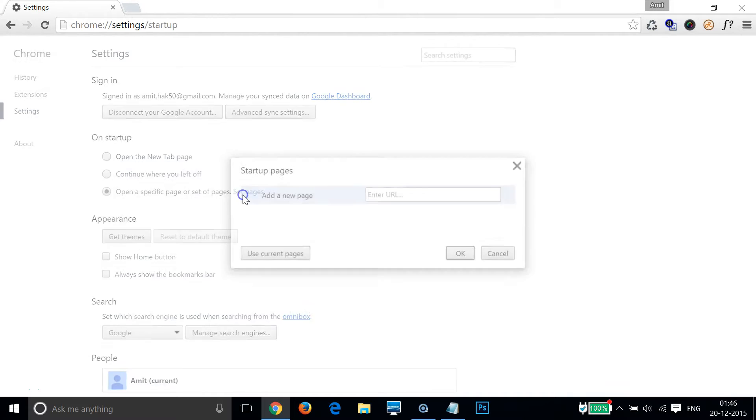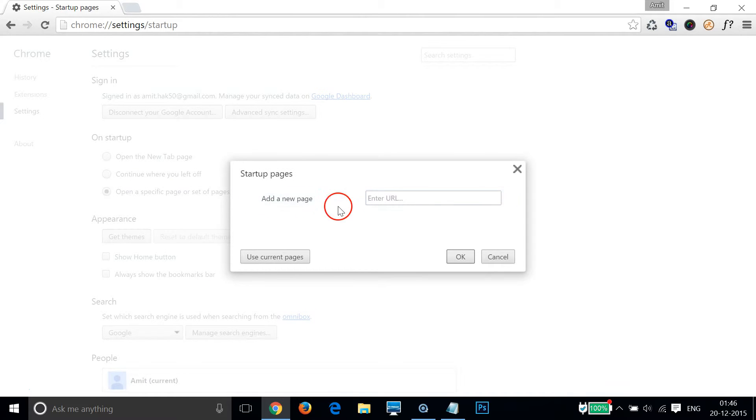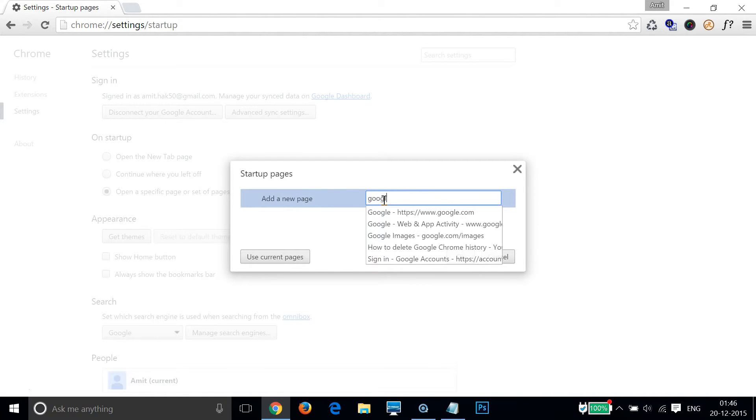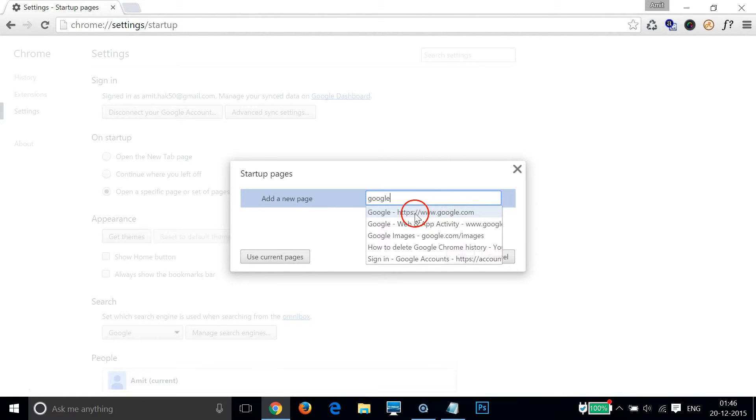As you can see, we have an option to add a new page. So let me type google.com - as you can see, we have this option popped up in the dropdown.